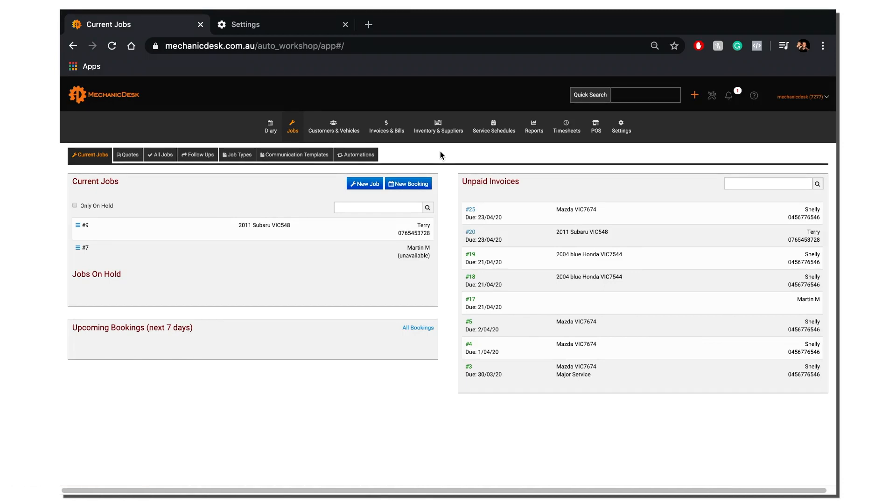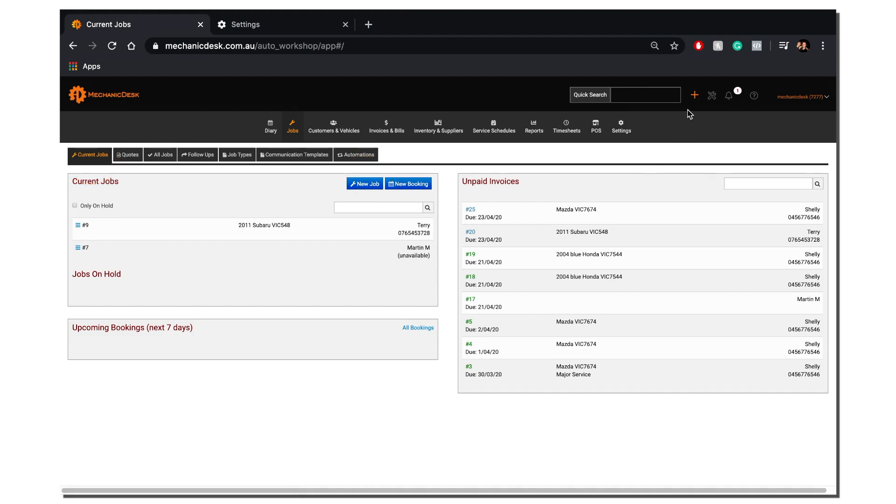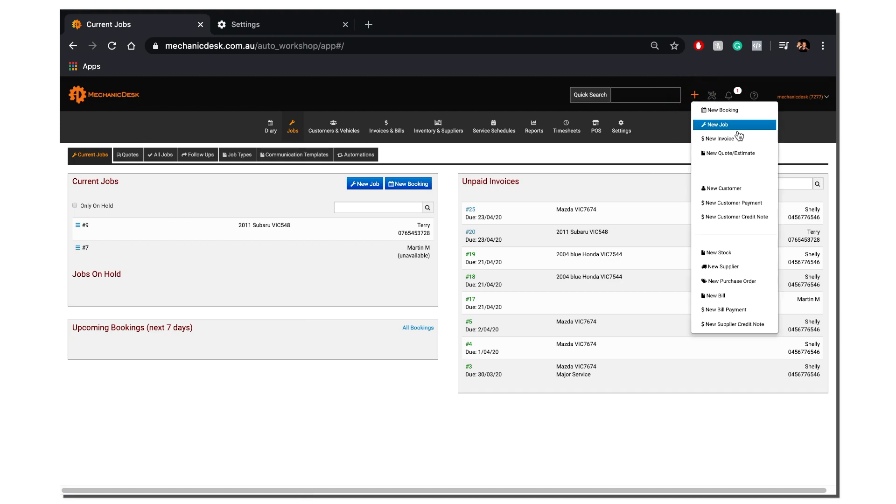Once you have logged into Mechanic Desk, you can either navigate to the current jobs tab here and select new job, or you can select the plus icon beside the quick search bar at the top of the screen.